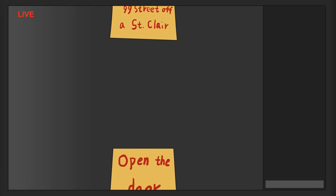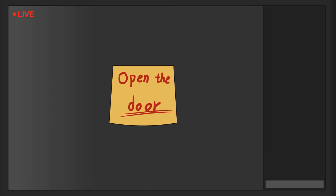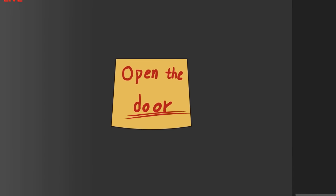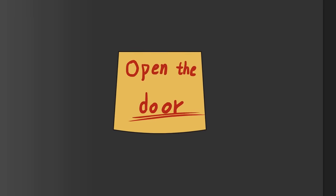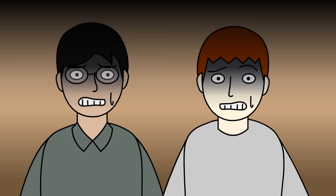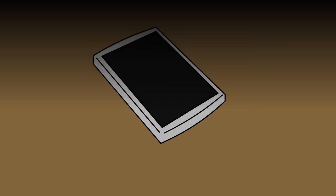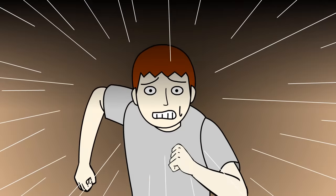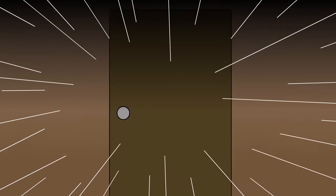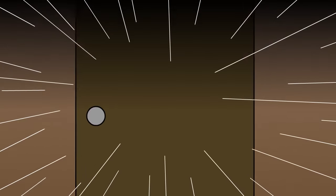Then another sticky note that said, open the door. We sat there confused, then out of nowhere, a knock at the door. I grabbed my phone, jumped up, and we both ran to the back door.